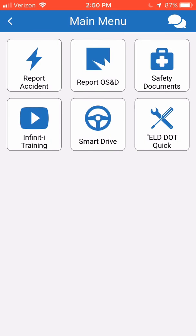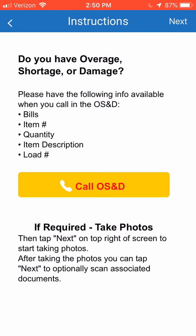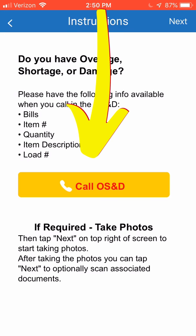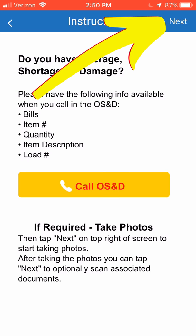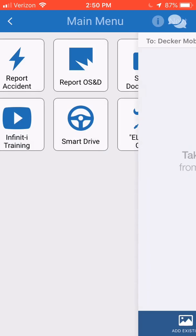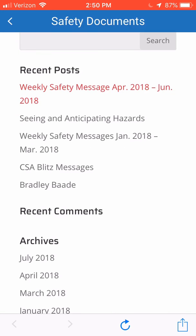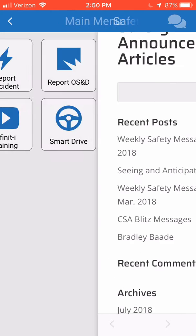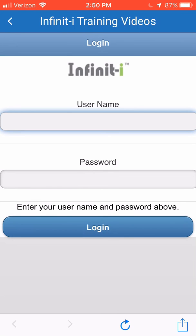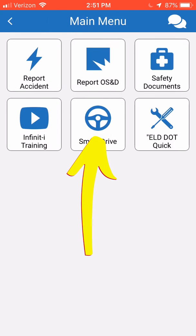If we click on the report OS&D tile, we can see something very similar to the report accident tile, where it gives you instructions on the information that you need to have before you call in your OS&D claim. If you click on the yellow box in the middle, it'll put you in touch with our safety department. If you click next at the top of the screen, it'll give you the opportunity to take pictures that can be sent in to our safety department. There's also the safety documents option that takes you to our safety announcements and articles, and then the Infinity training button just takes you to the Infinity training website where you can enter your username and password to log in and do your quarterly safety trainings.